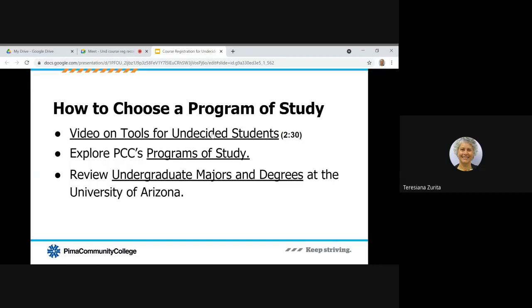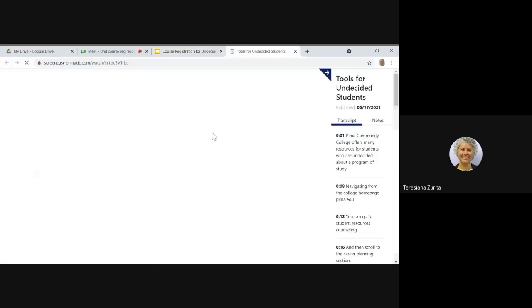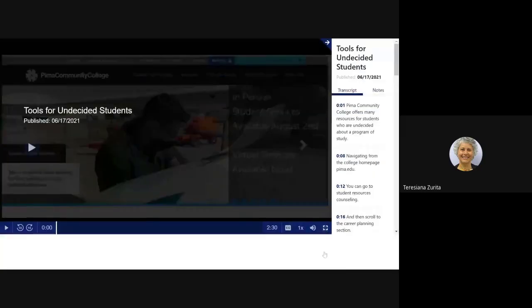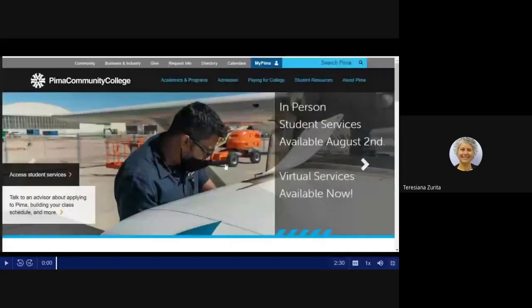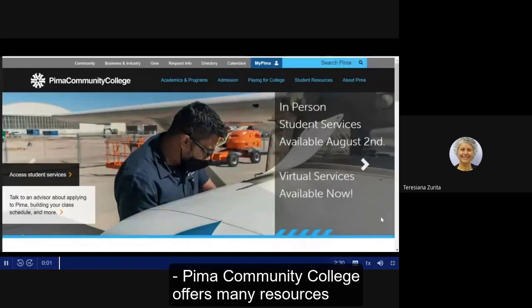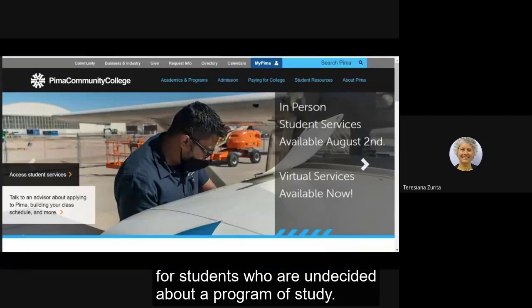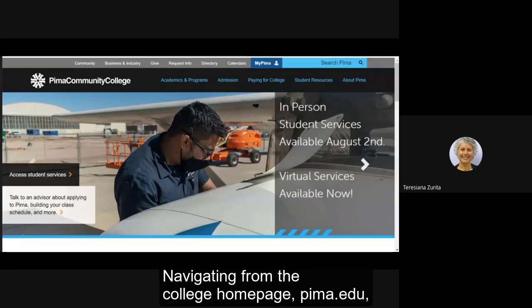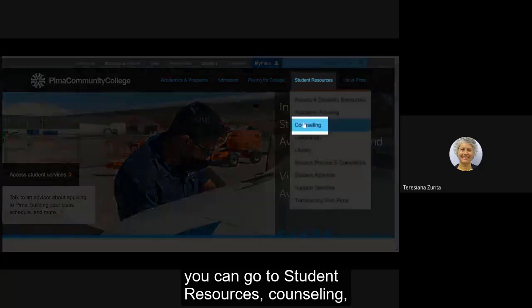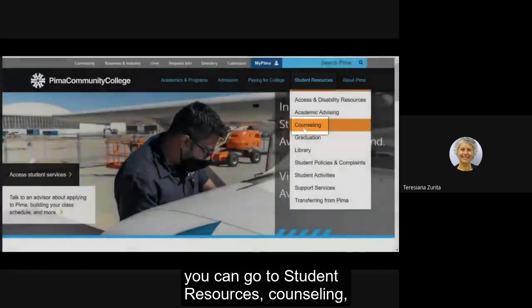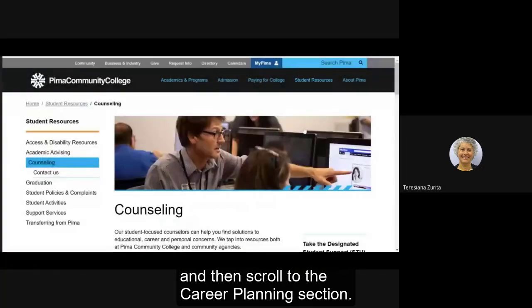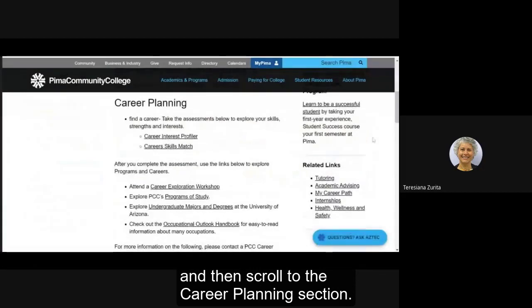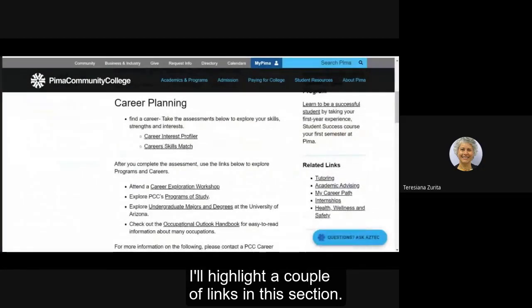Pima Community College offers many resources for students who are undecided about a program of study. Navigating from the college home page pima.edu, you can go to student resources, counseling, and then scroll to the career planning section.